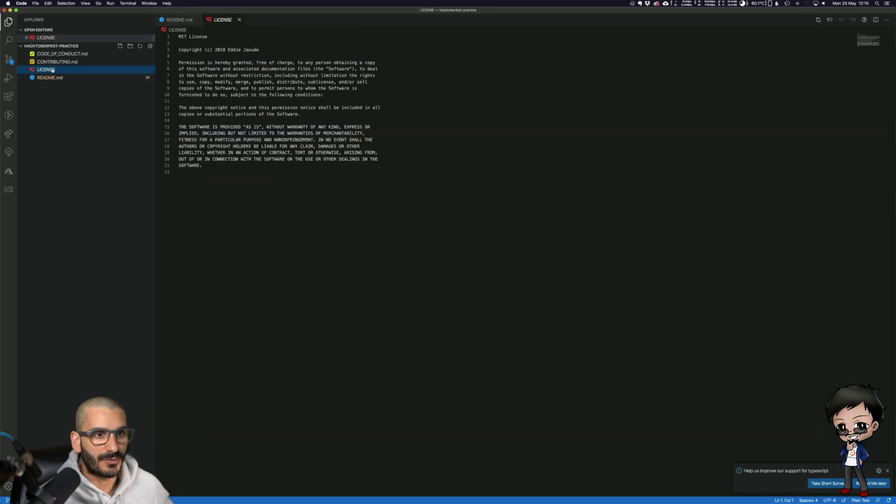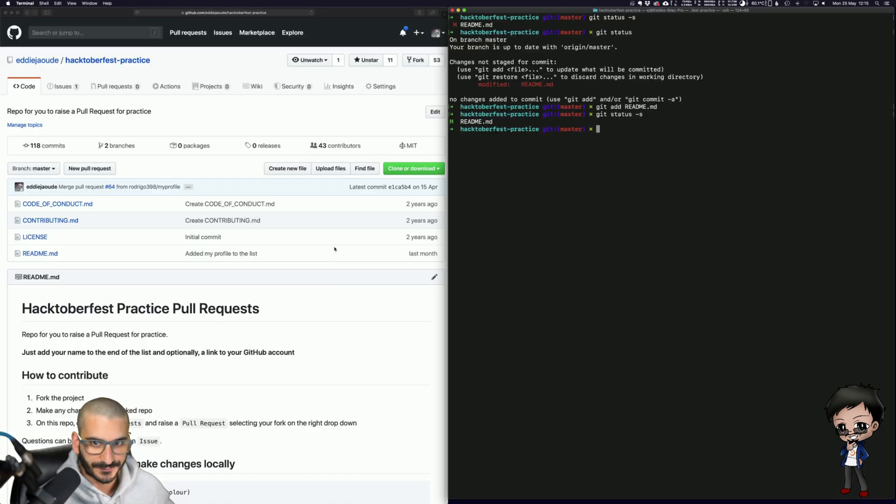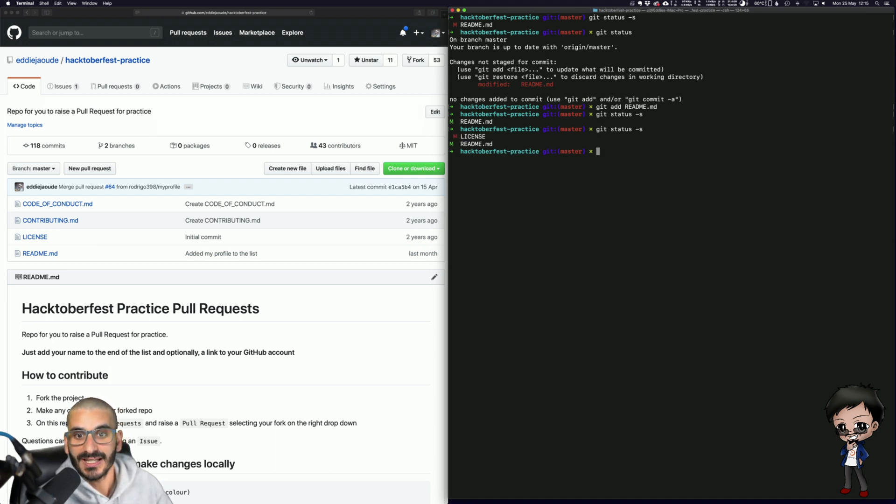So if I open the license and I hit enter and hit save. And now if I do a Git status, readme has been added to the stage, but license hasn't.